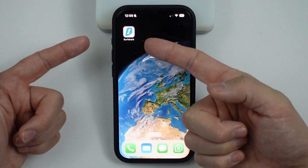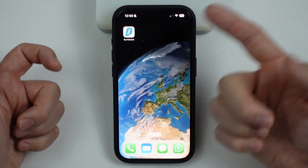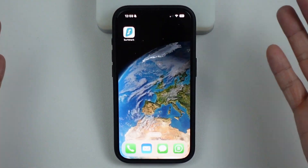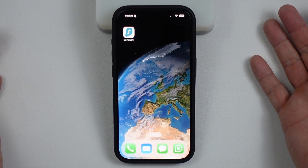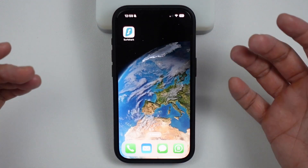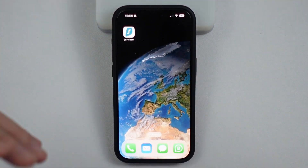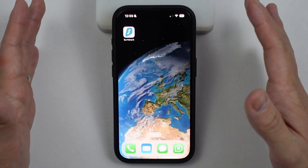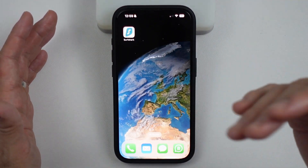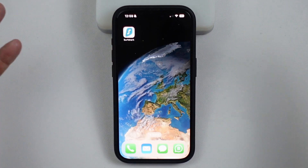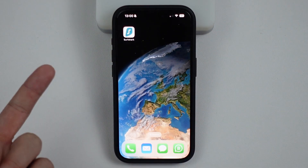Hey everyone, today I'm going to show you how to get Surfshark VPN working on an iPhone, iPad, or any iOS device. This is going to allow you to put all of your internet traffic through a VPN service, which has loads of benefits.